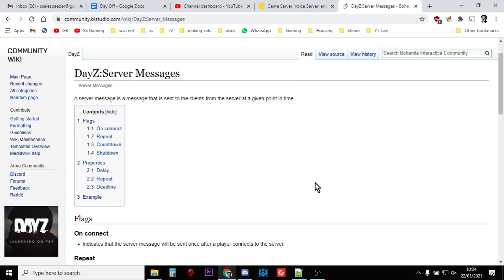Hi everybody, one of the most common questions I get asked is about server restarts and more importantly server restart warning messages. So when you want to restart your server, maybe every four, six, eight, twelve, or twenty-four hours, you want to be able to warn the people on your server that there's going to be a restart.